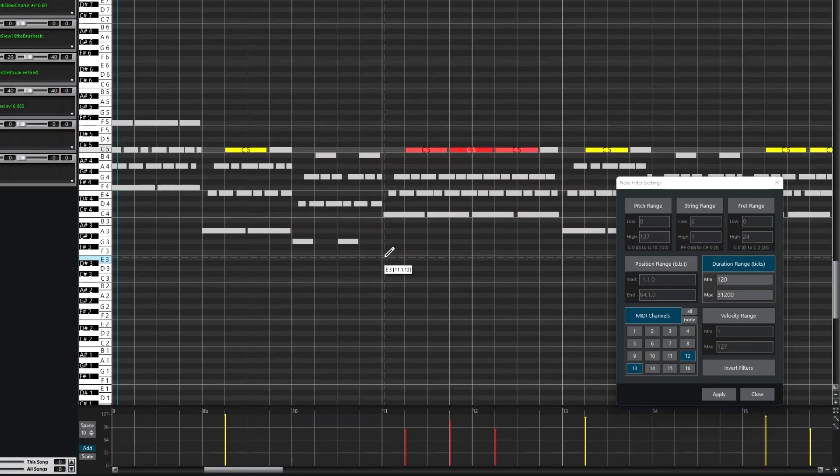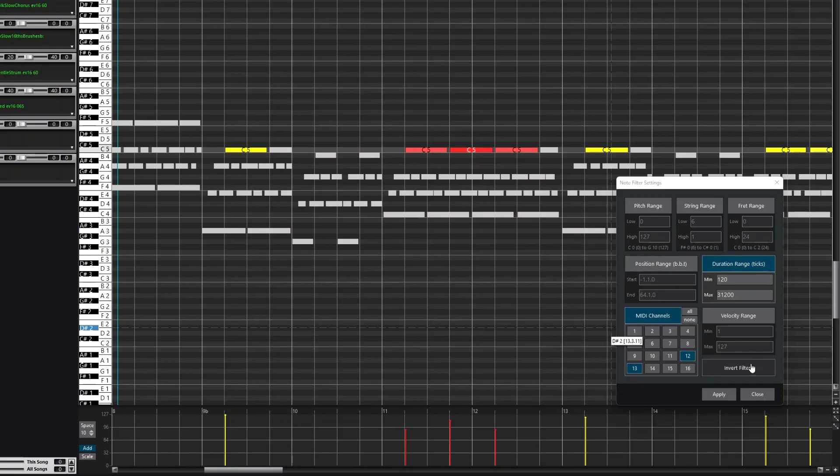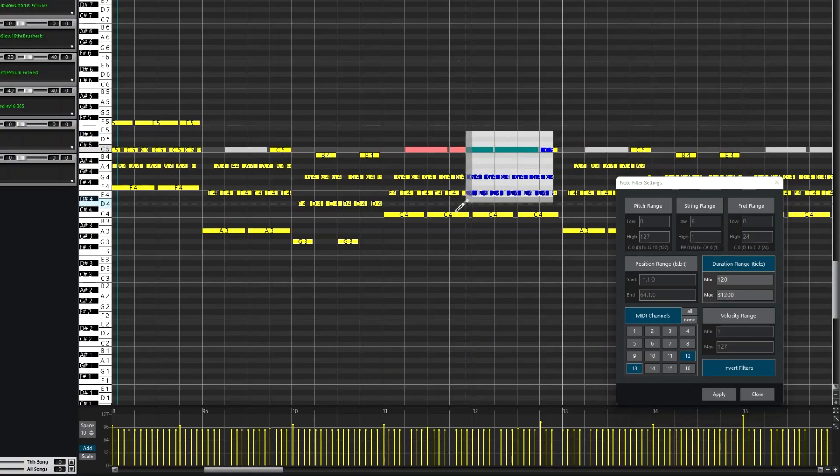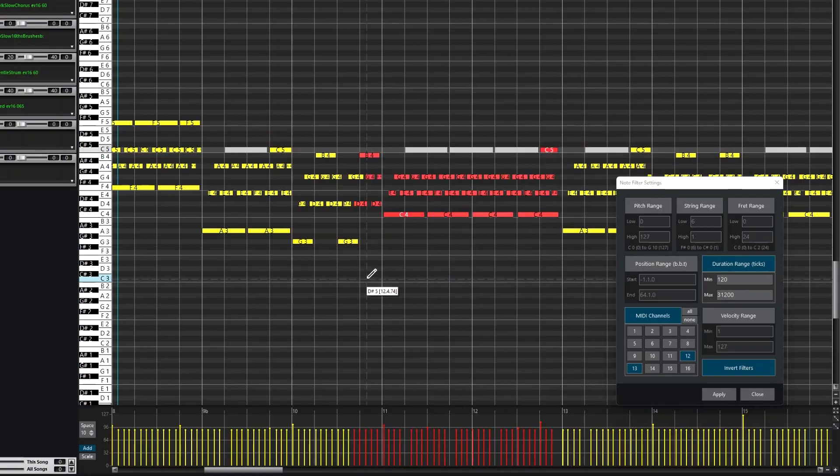And another handy thing is you can invert this filter immediately by just pressing the Invert button. And of course, it's not just for deleting notes.